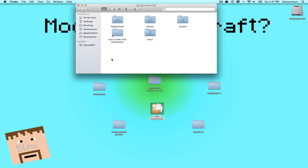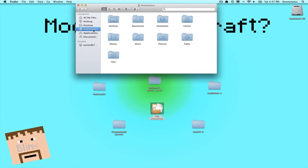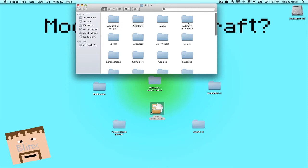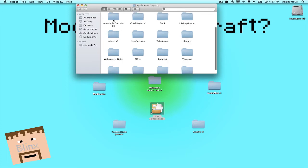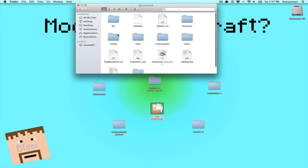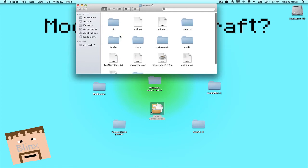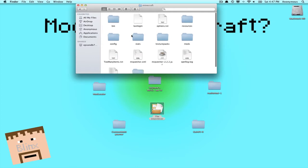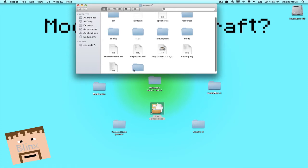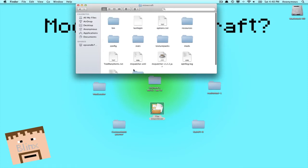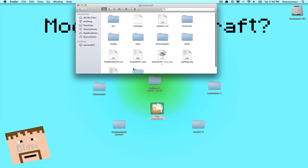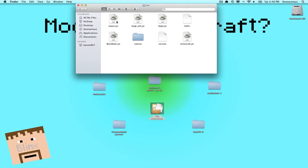Then you want to go to your Macintosh HD. Once you have those downloaded, go to your user, which is a little house, mine's Anonymous, then go to Library, then go to Application Support, and find Minecraft. Open it up. Now you'll see a bunch of this fancy stuff, but don't panic though. First thing you're gonna want to do is go into Bin.